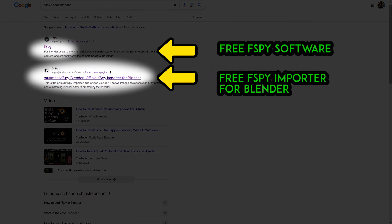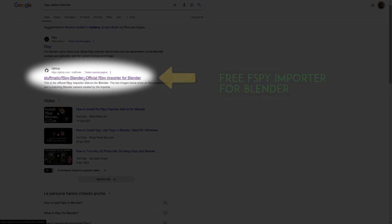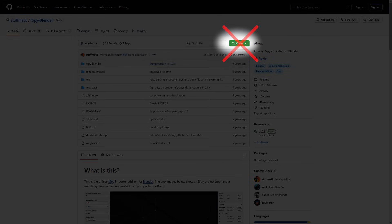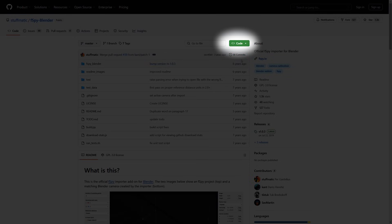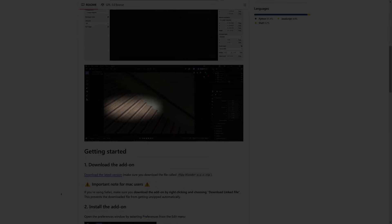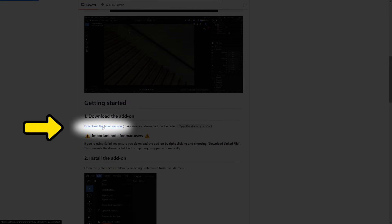Many people struggle to install the FSPY add-on in Blender. Here's a quick fix: don't click the big green button that you see here. Instead, scroll down and click on 'Download the latest version.' You're welcome.